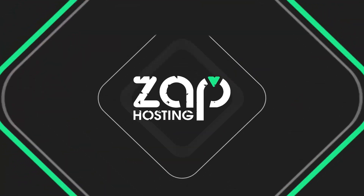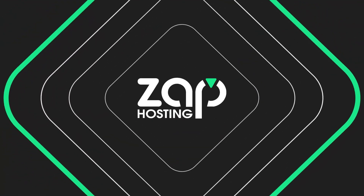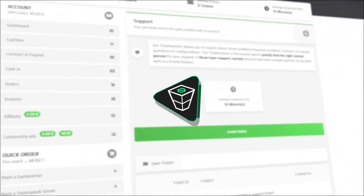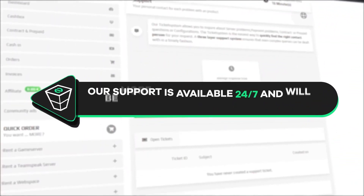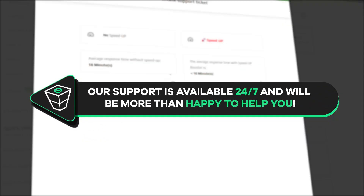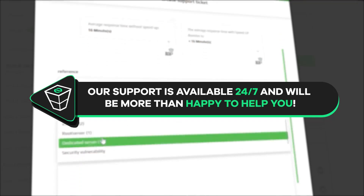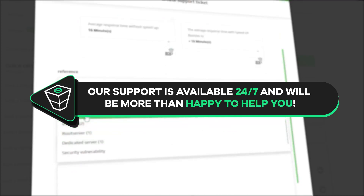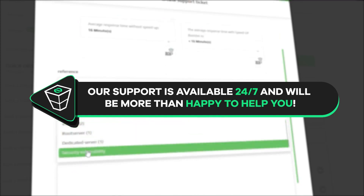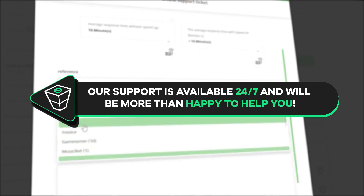Enjoy! That's it for today. If you have any questions, you can contact our support by creating a ticket on our website or via live chat and we will be more than happy to help you out. Have a lovely rest of the week and enjoy playing on your Zap server.